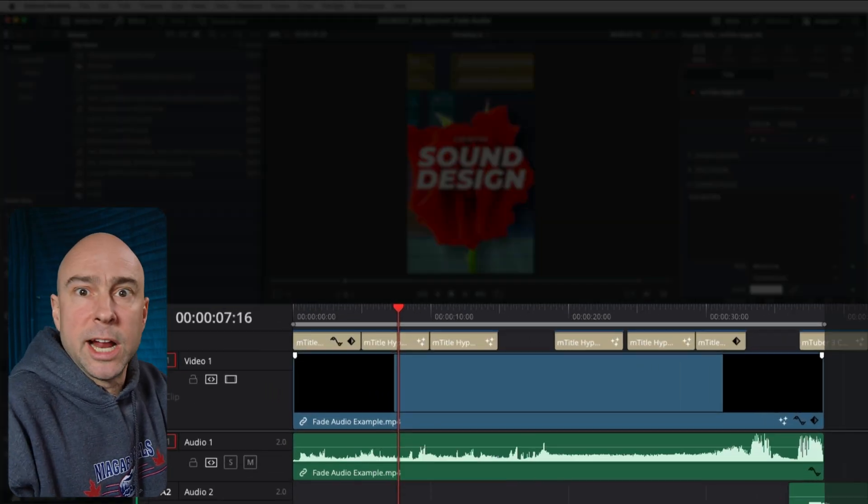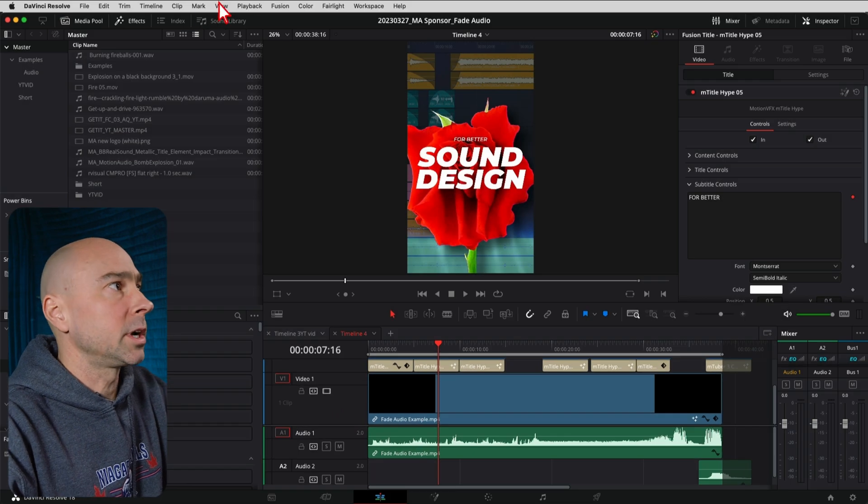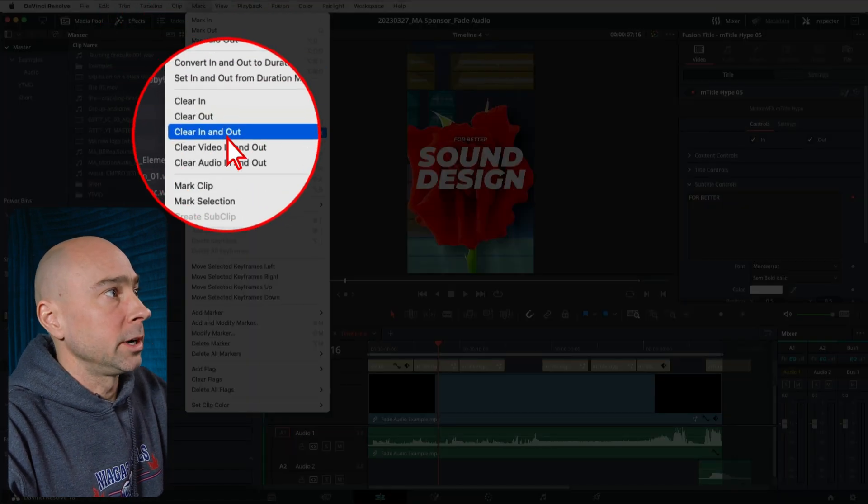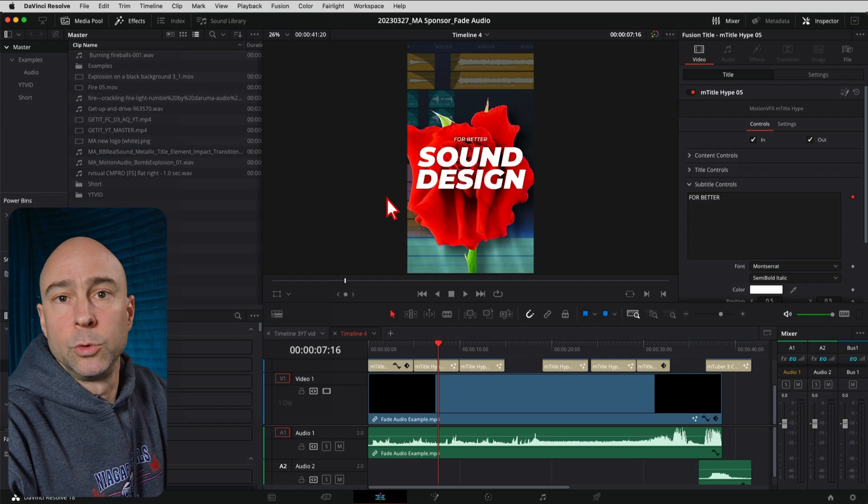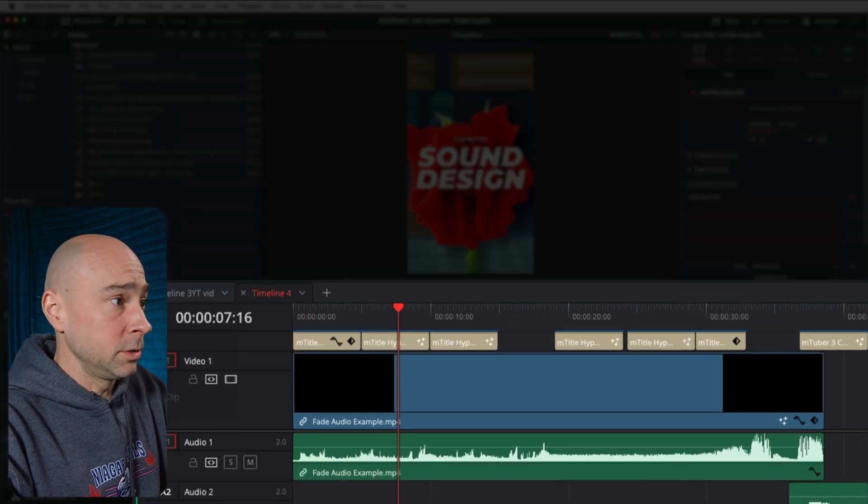Boom! You got your in and out points. Come on, I don't want to go up here to Mark > Clear In and Out. Nope, don't want to do that. So what I'm going to do is just hit Alt, or Option on a Mac, plus the X key.